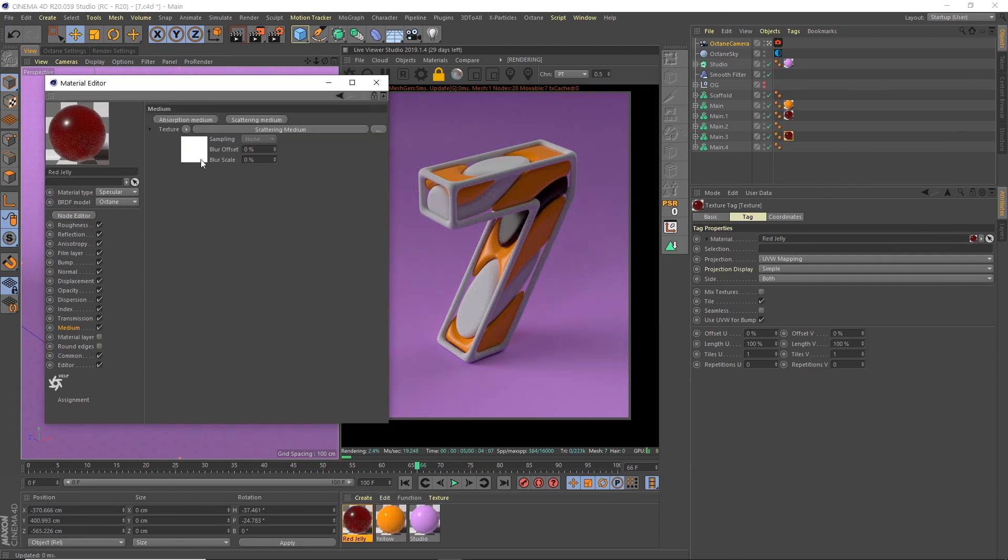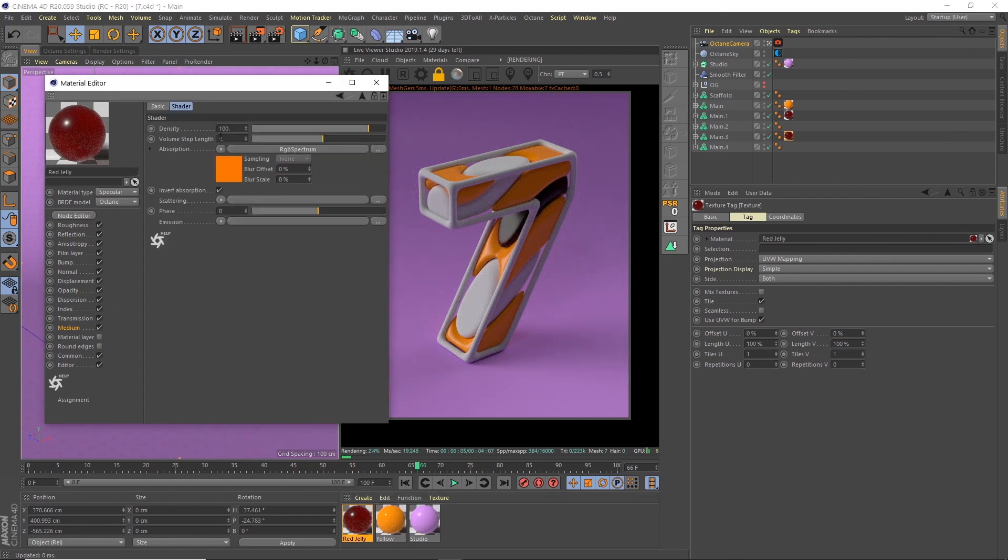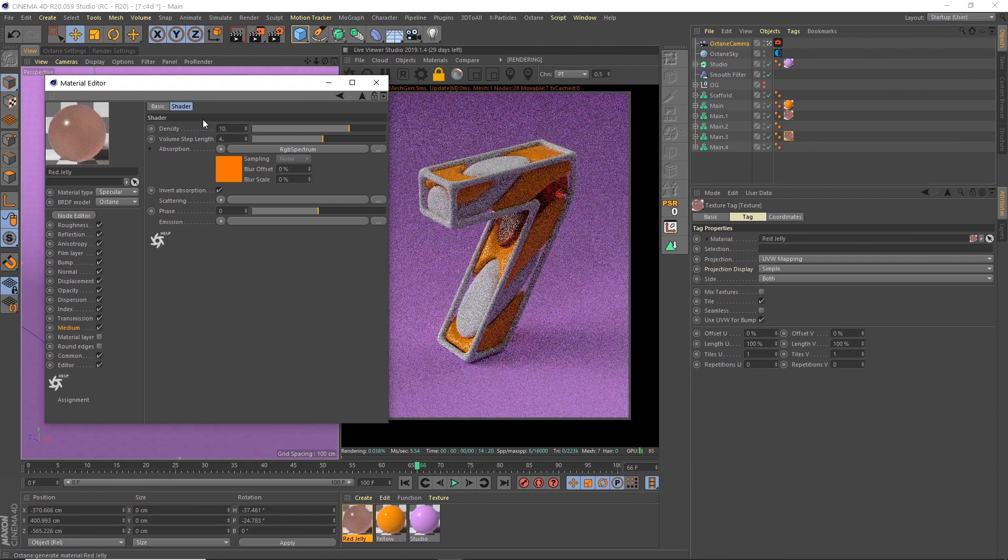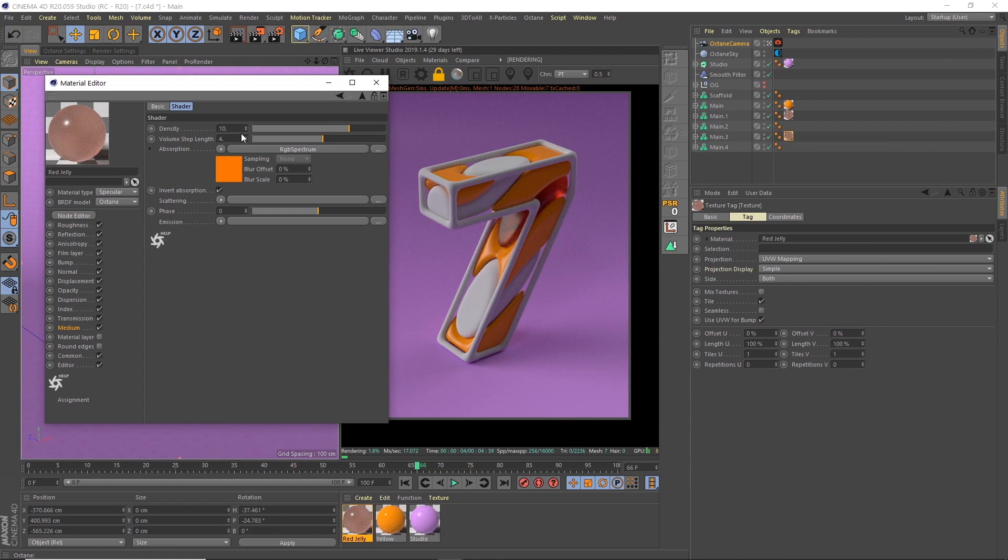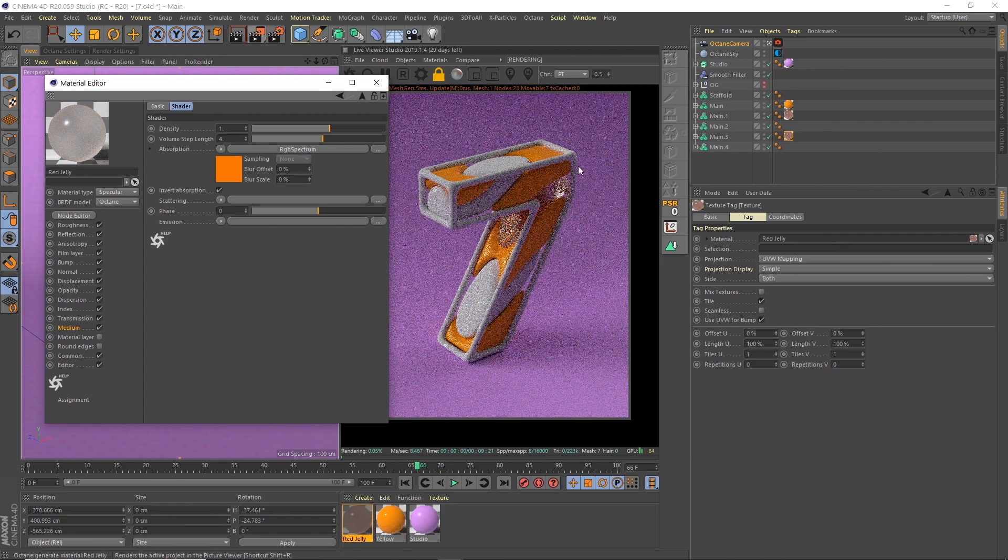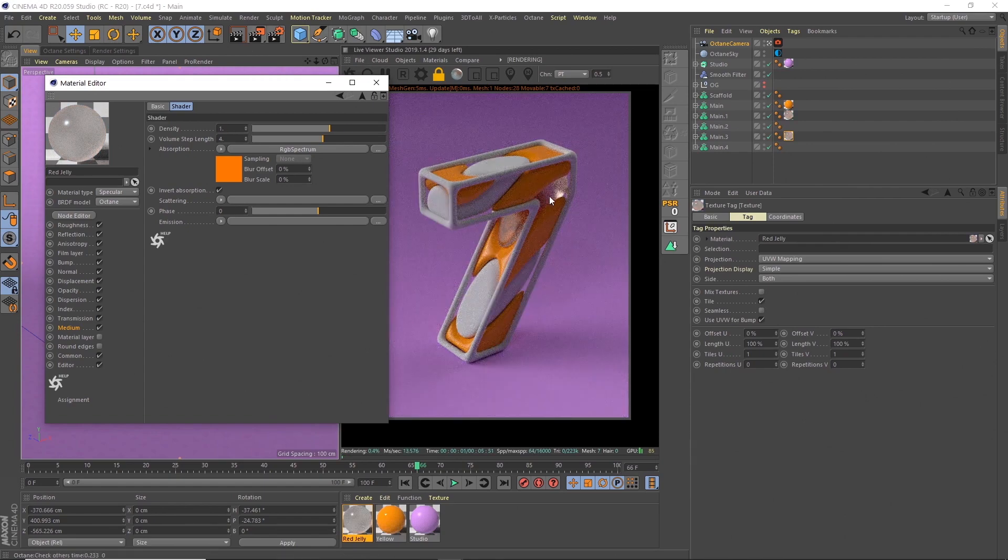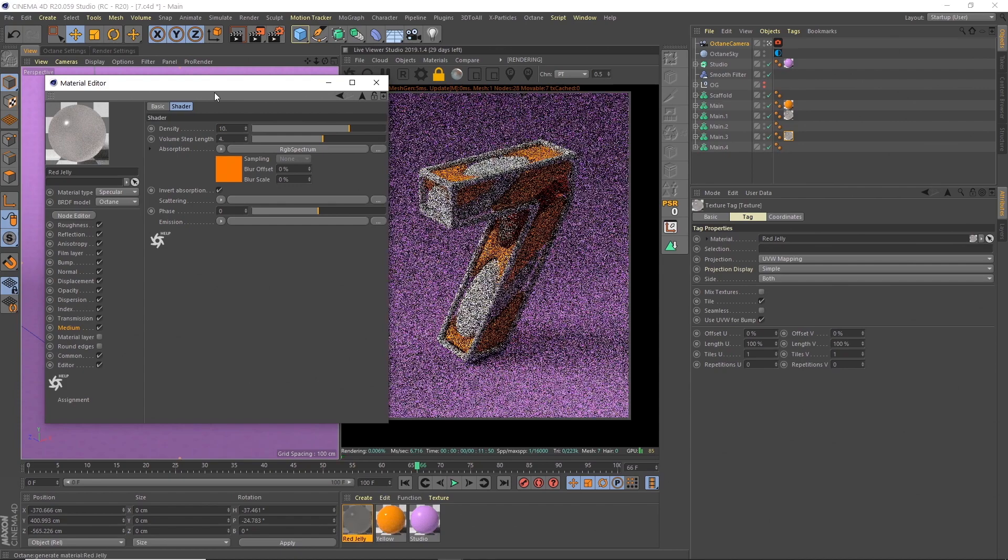That's because under the medium, you can change this density. At the minute, it's very dense, so it's very thick, the light doesn't get through it. So we're going to change this down to something like 10. See, now you can see that light is actually creeping in, you can get even lighter. If you went down to one, see, it's practically clear. Let's go to 10.